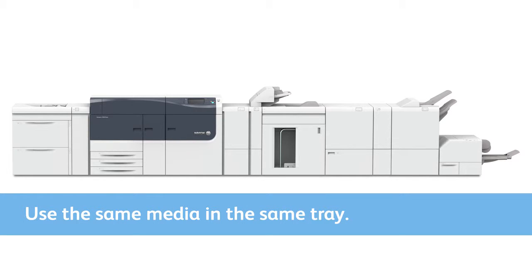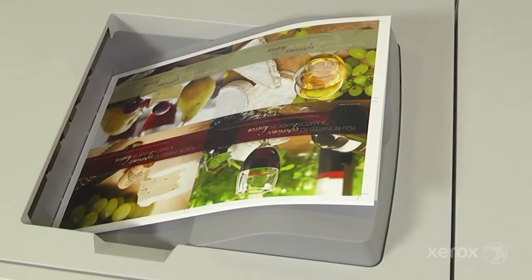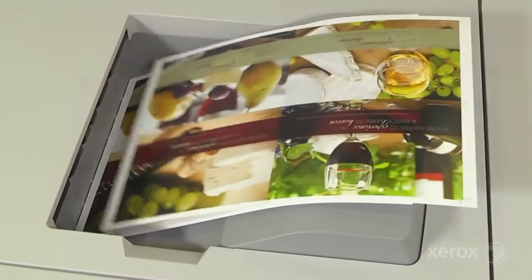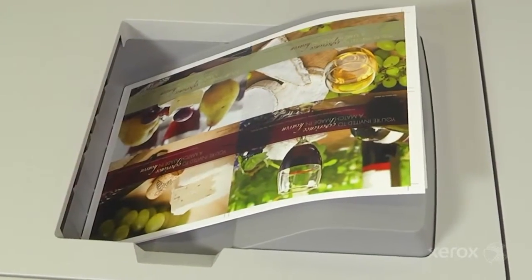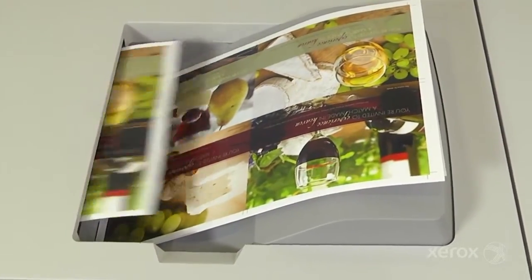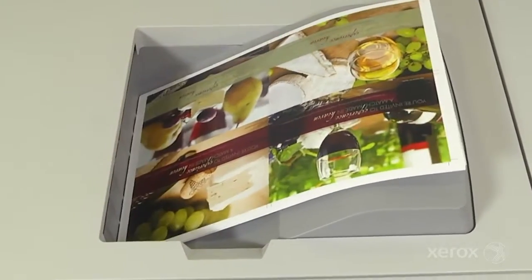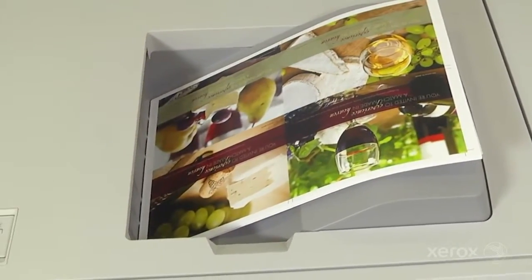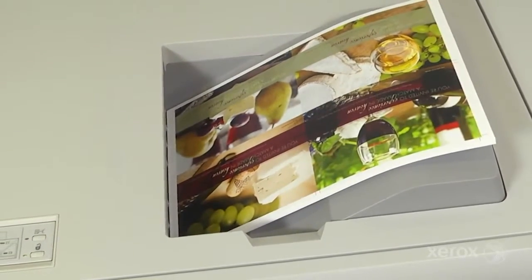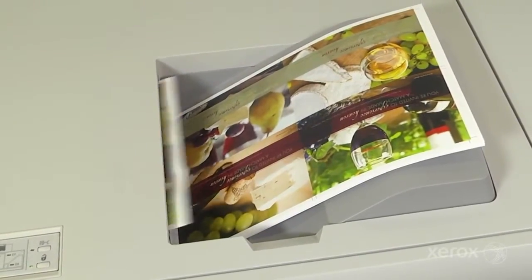That's it! Using this fast, automated process, operators can achieve precise registration and get back to production in a matter of minutes.